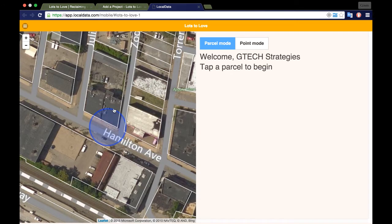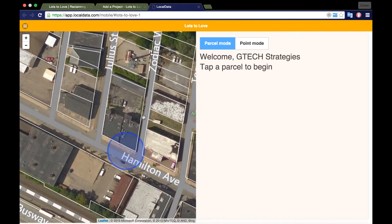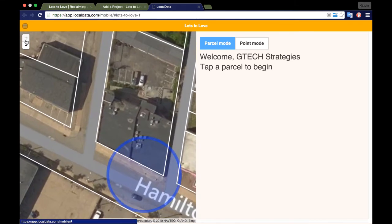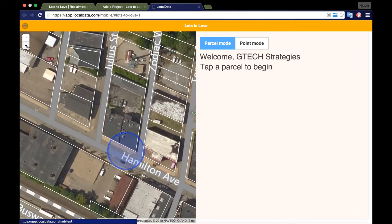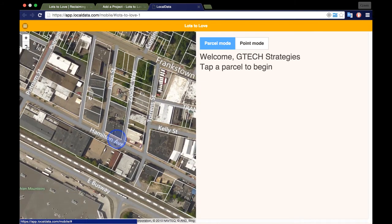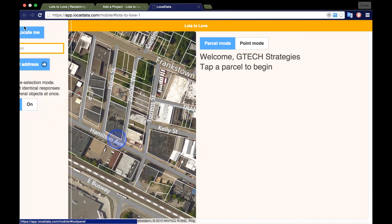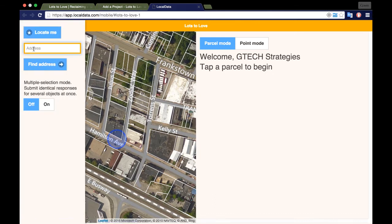This map will automatically locate your position and view the map according to your GPS coordinates. Once you enter into the survey, find your lot by dragging the map, zooming in and out using the plus or minus buttons, or clicking the circular button with three stripes in the top left corner.